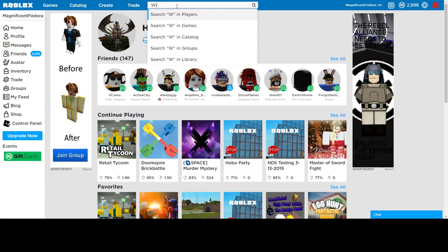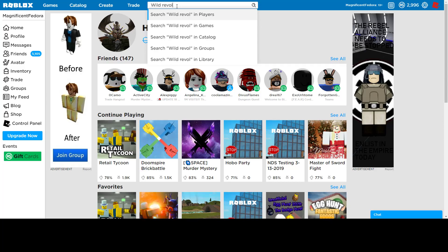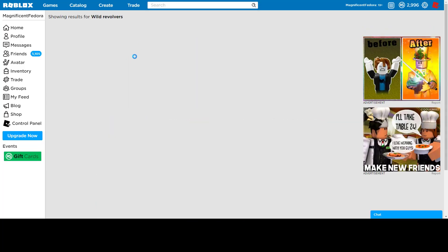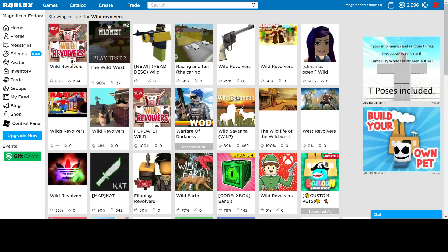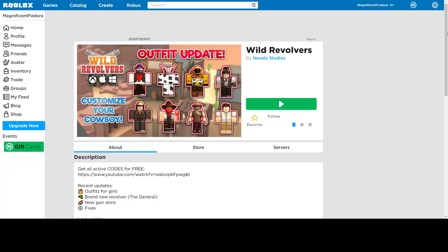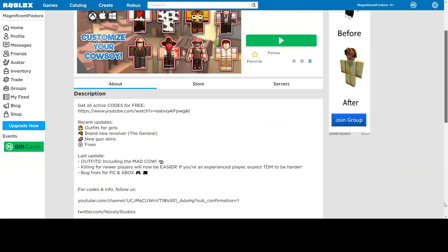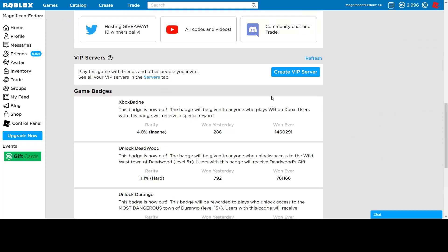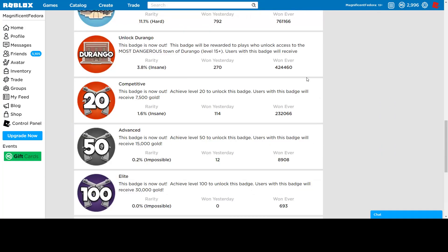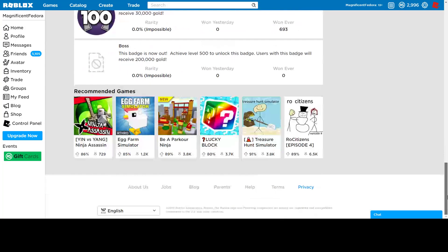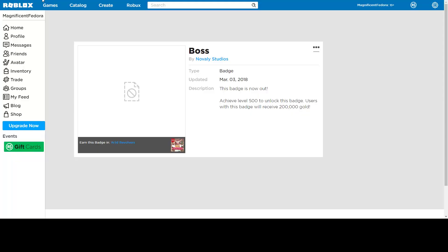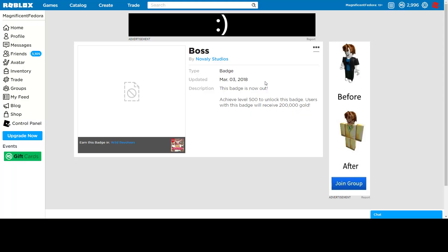And I think this is gonna be in Wild Revolvers. I think they have a badge, if I'm not mistaken. We have those Wild Revolvers. It's something that is not loaded, let me just go see. Yeah, didn't load. It's boss. Achieve a little 500 to unlock this badge, blah blah blah.